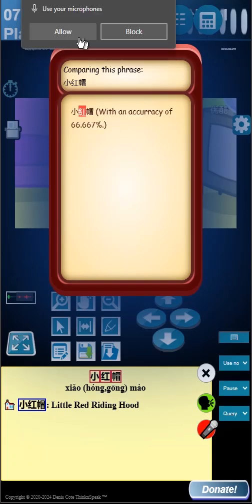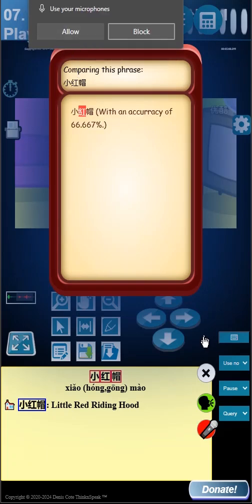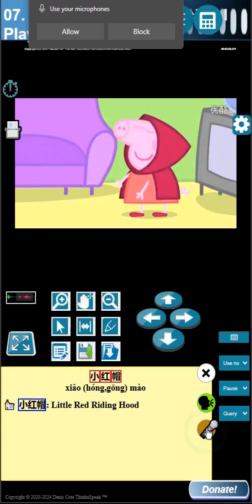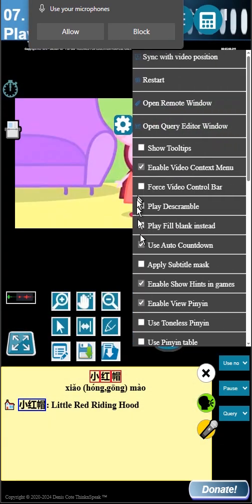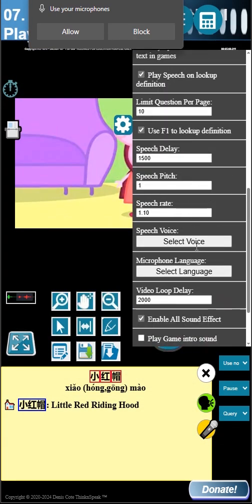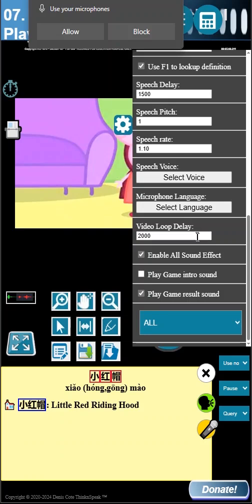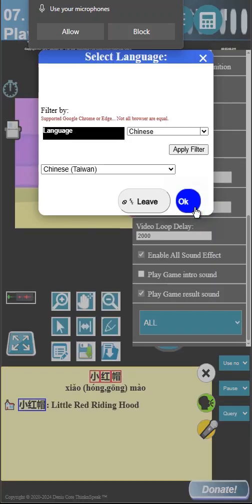Chinese has many dialects, and the characters might be different. So it's important to select the right language. Open the settings panel, scroll down, and you will see the select language button.